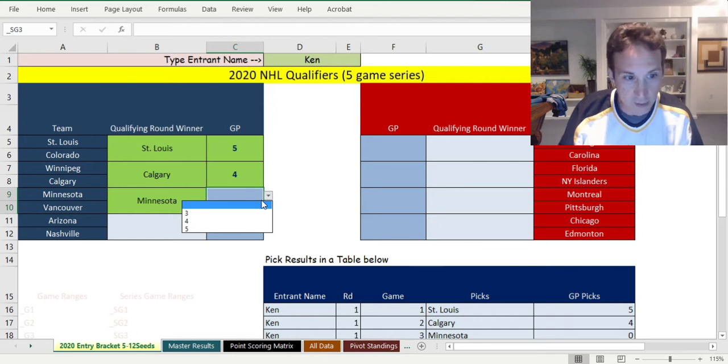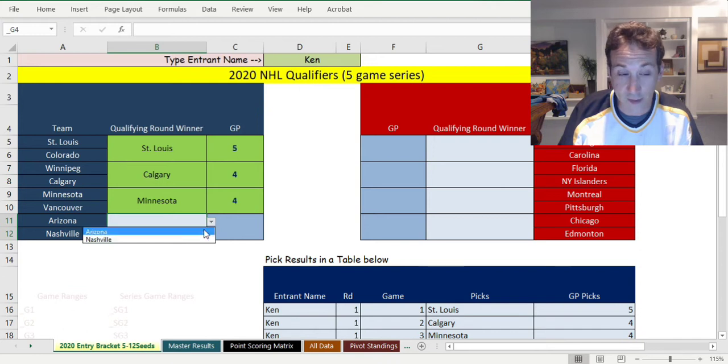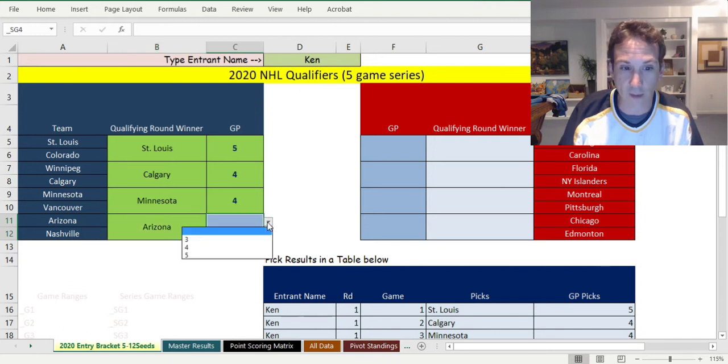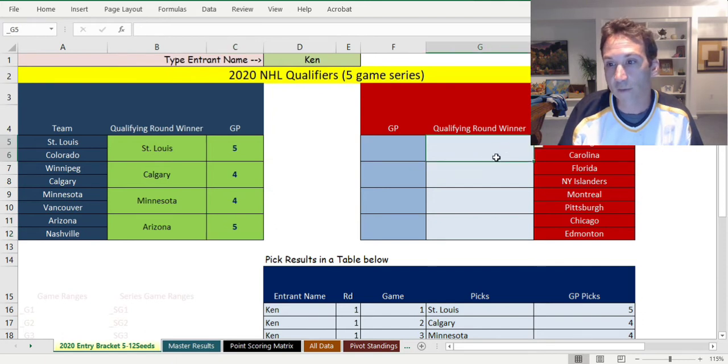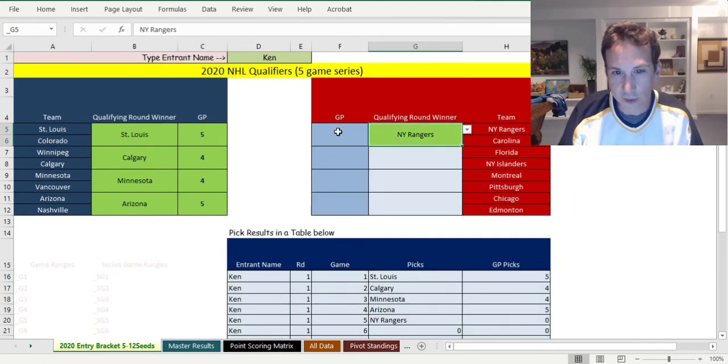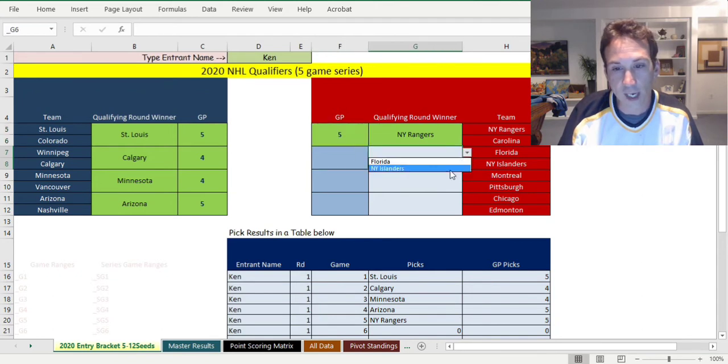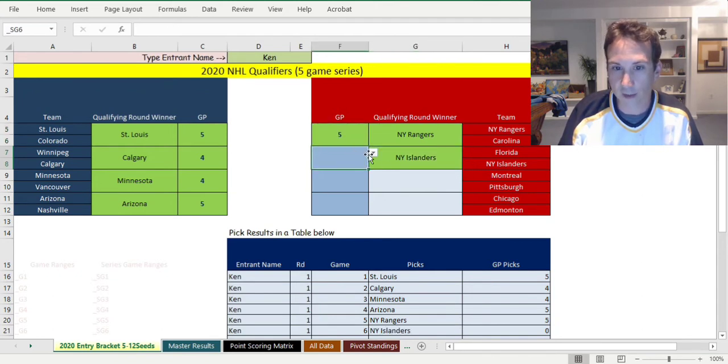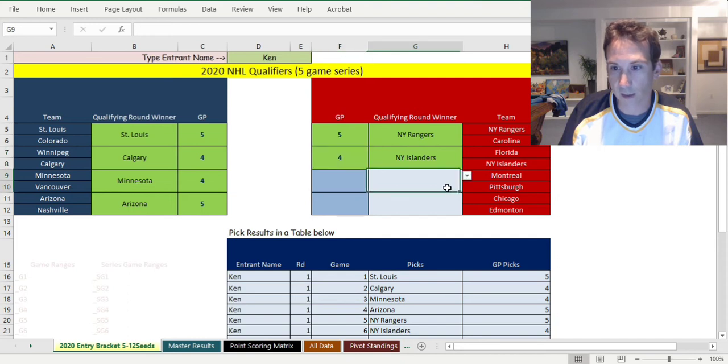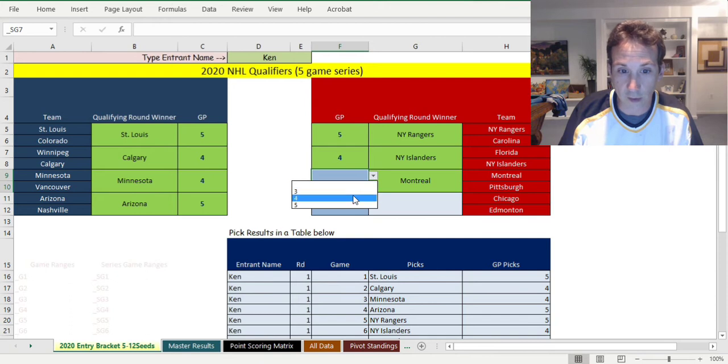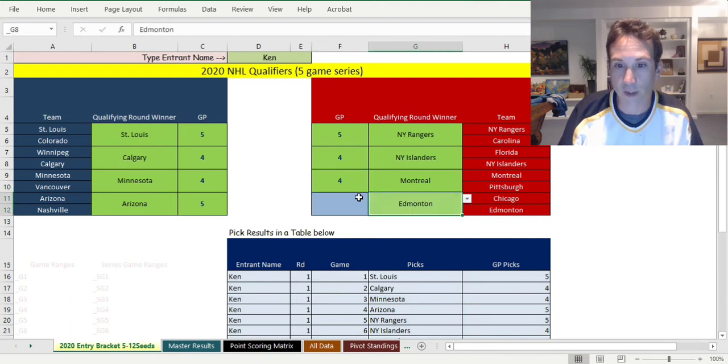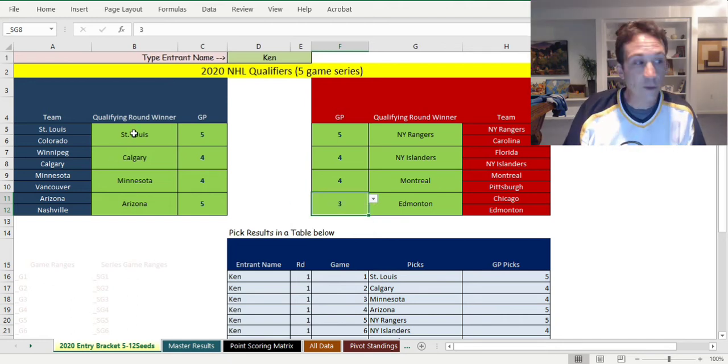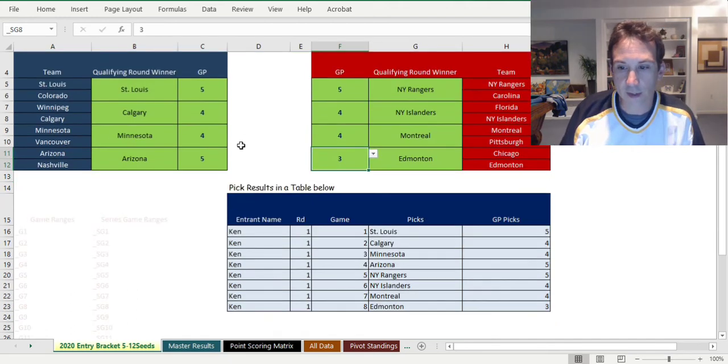I think Arizona could sneak a win over Nashville but I don't know about that. Rangers versus Carolina, Rangers could pull it off in five. Florida versus the Islanders, I think the Islanders win that in four. I think Montreal beats an aging Pittsburgh and Edmonton will beat Chicago probably in three or four. After you fill all this out you get a results grid right here with all Ken's picks.